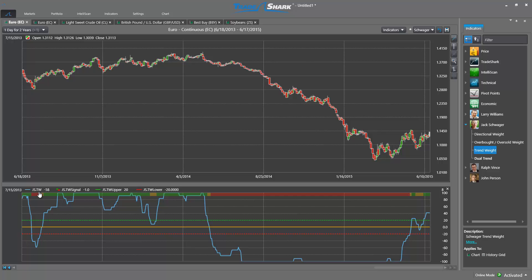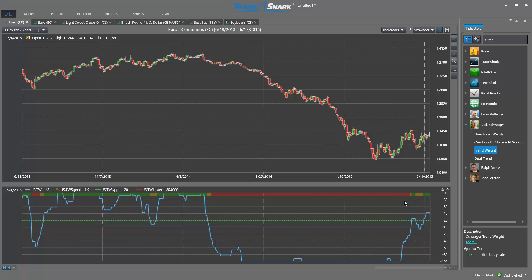Here on this chart for Euro futures, we can get a clear view of how this indicator works. We can see the Trend Weight indicator over the past two years of data. Trend Weight features a value range from positive to negative 100, as well as a zero line. The index value moves across this range. Additionally, there are two thresholds which correspond to the color of the Trend Weight bar that you see above. This colored bar will change based on the index value in relation to each threshold.